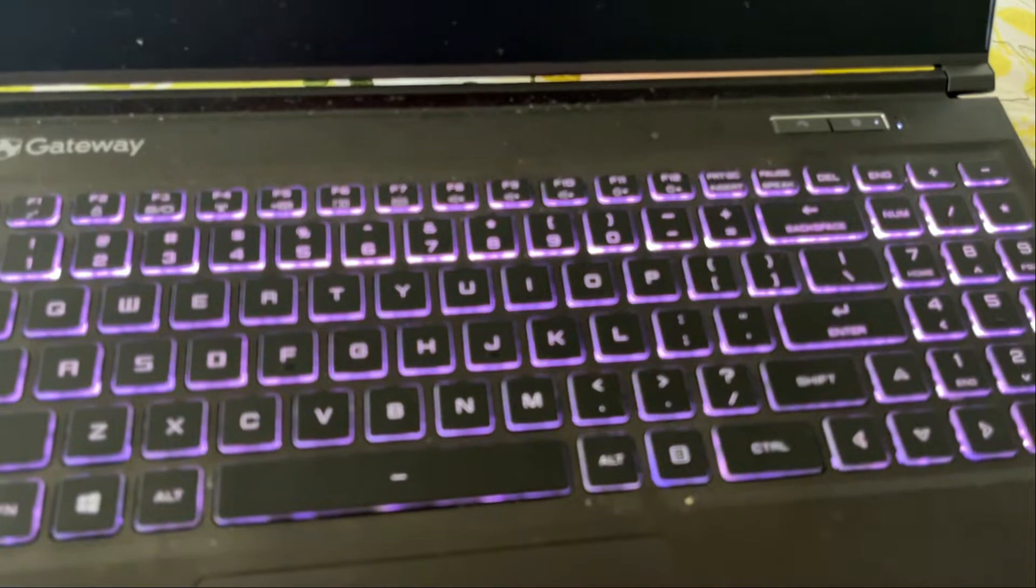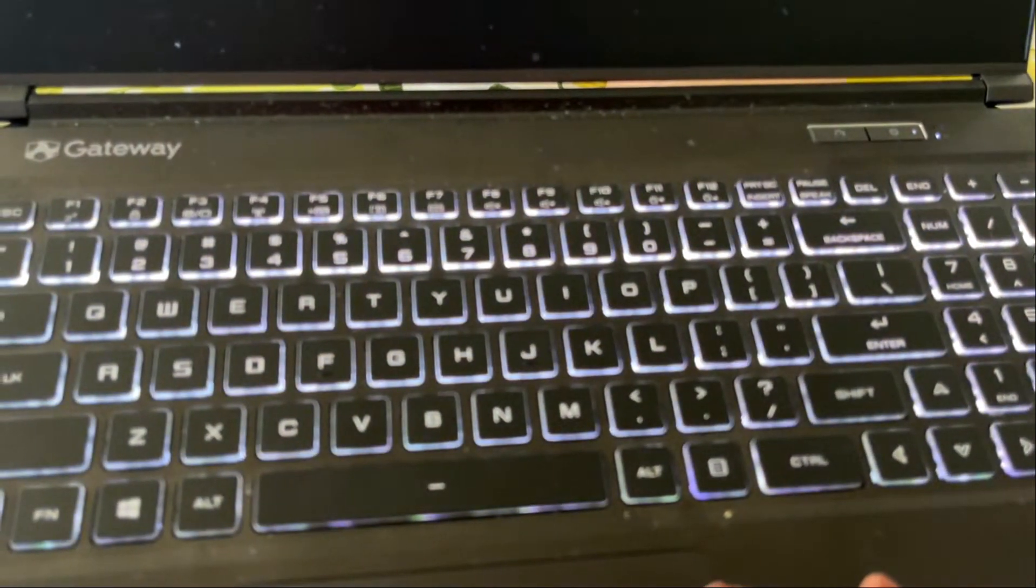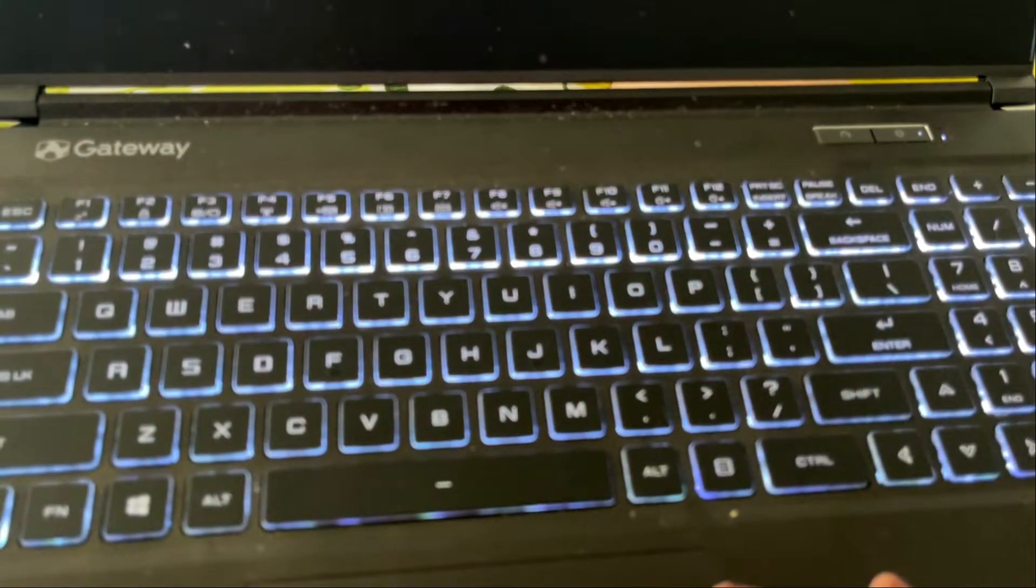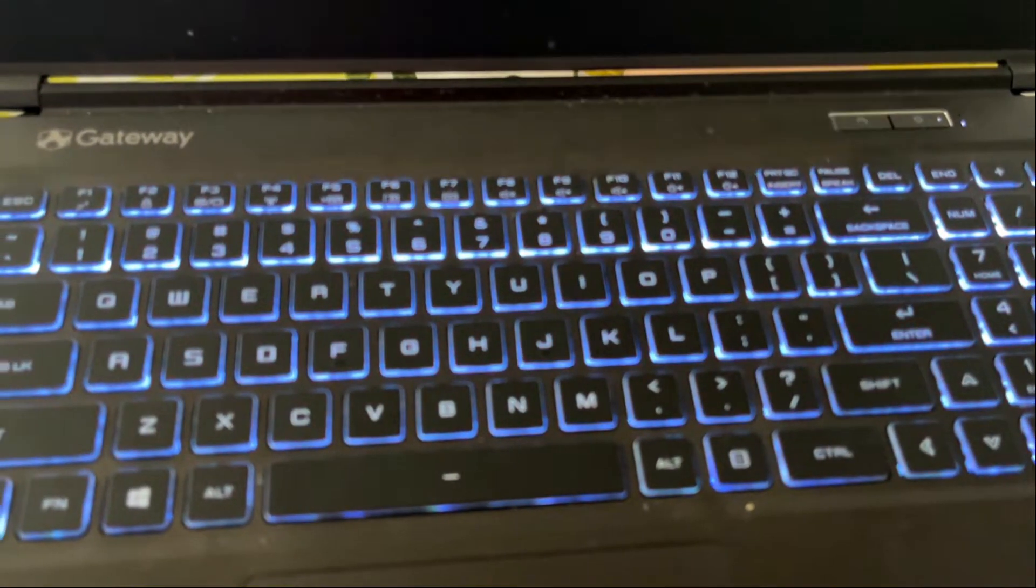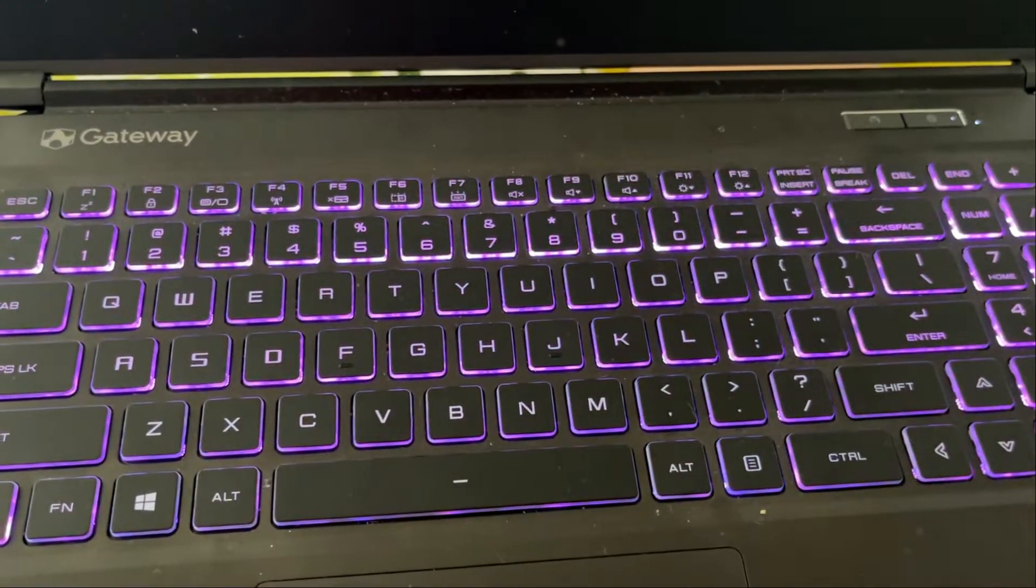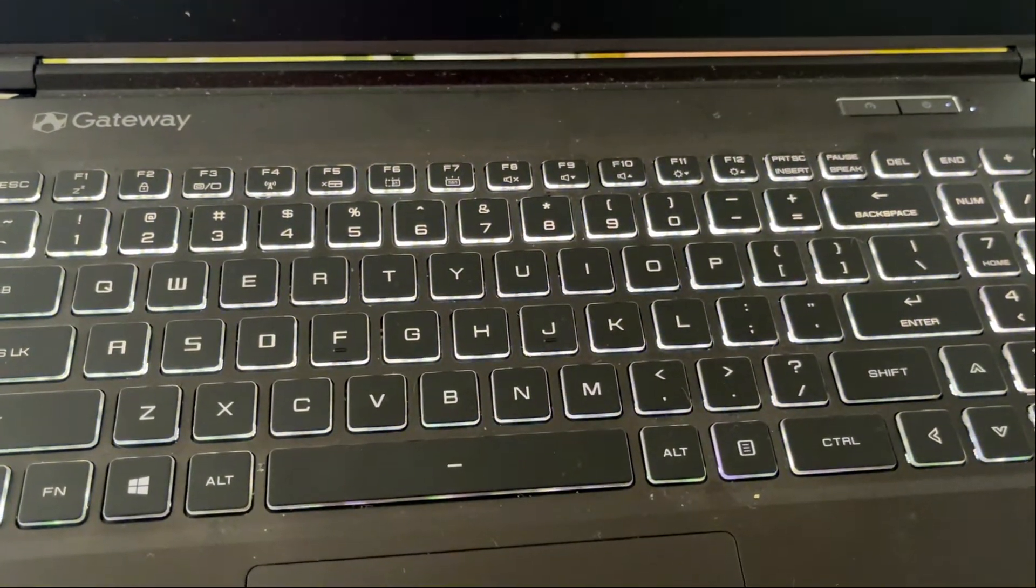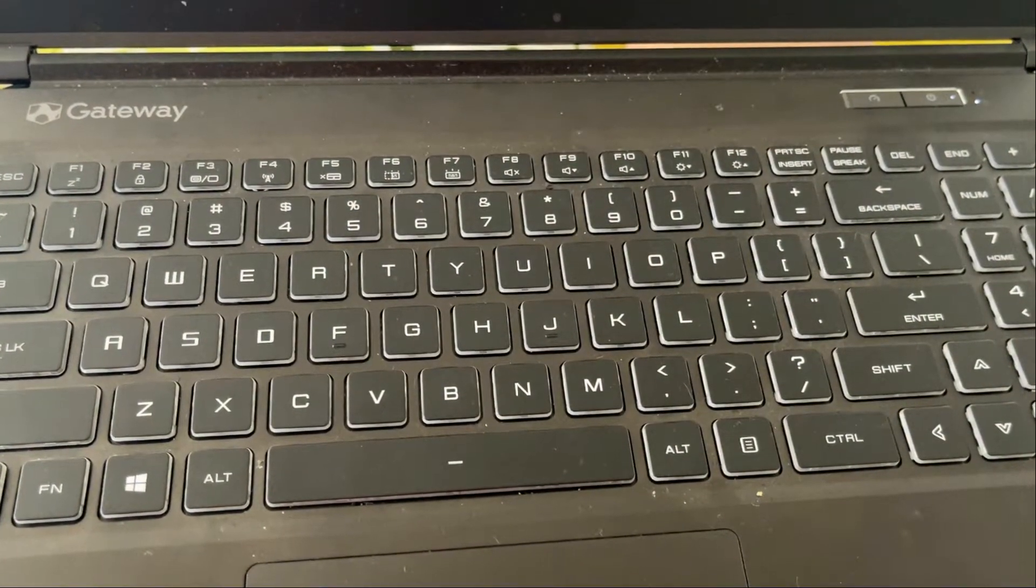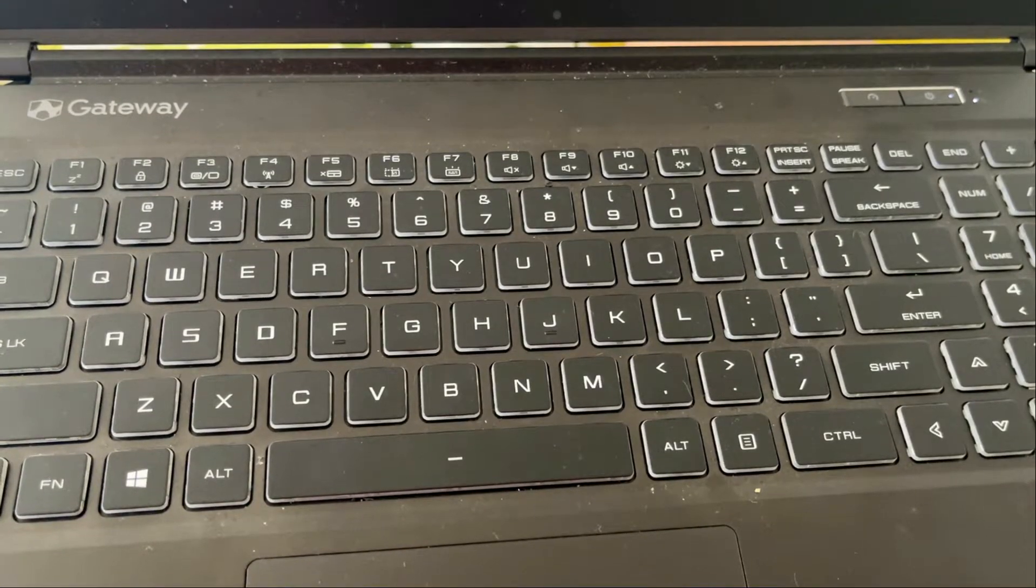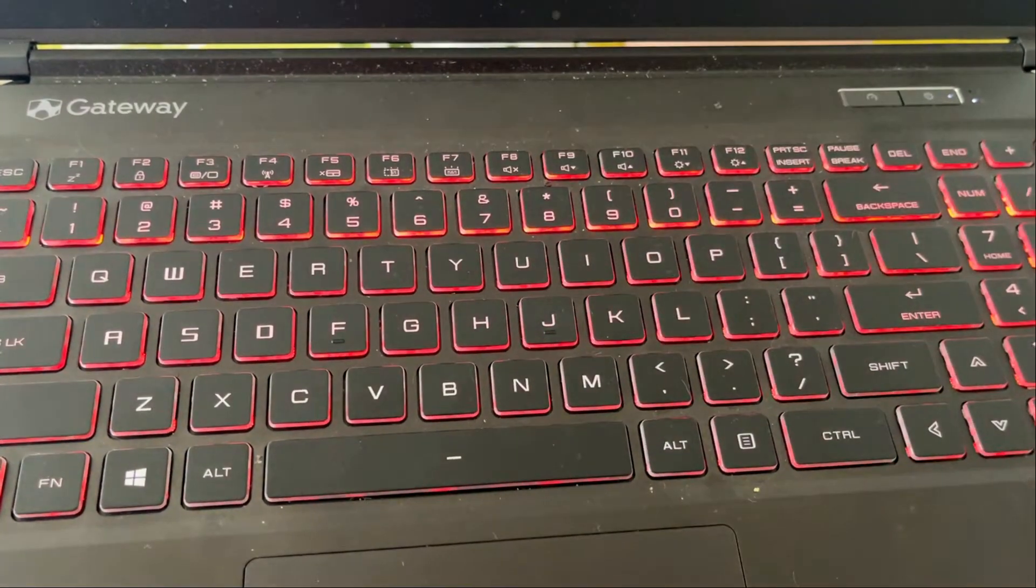Hi guys, welcome back to my channel. Today I'm going to teach you how to change the keyboard light in your Gateway Creator Series. All you have to do is go to your control center in your computer.